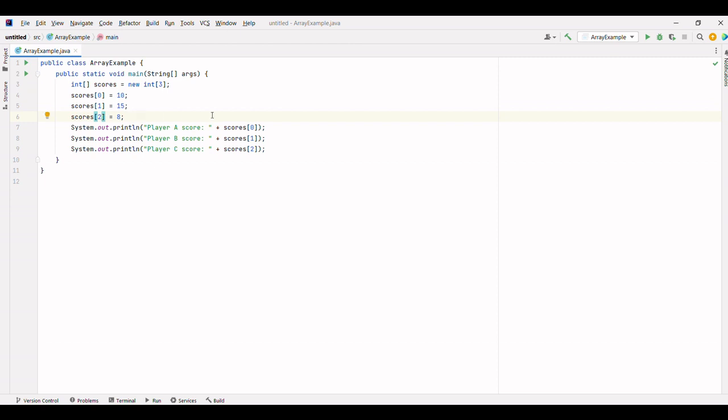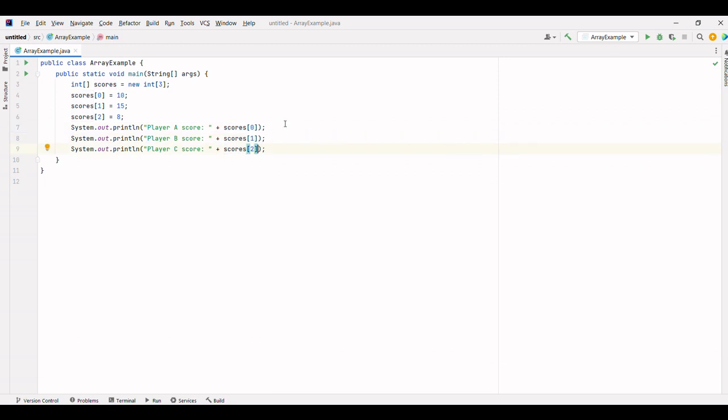As you can see, we access the score of each player by using the array name followed by the index in square brackets. The index starts from 0, so player A's score is at index 0, player B's score is at index 1, and player C's score is at index 2.